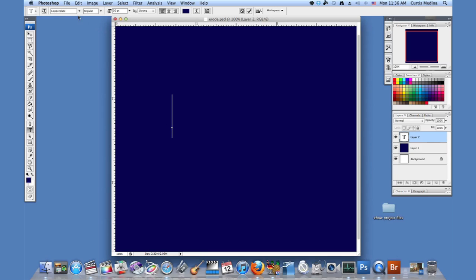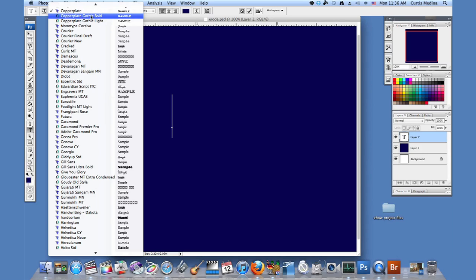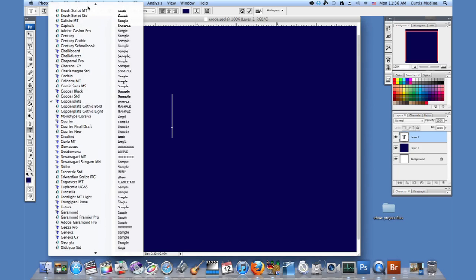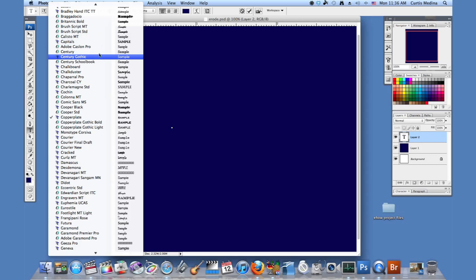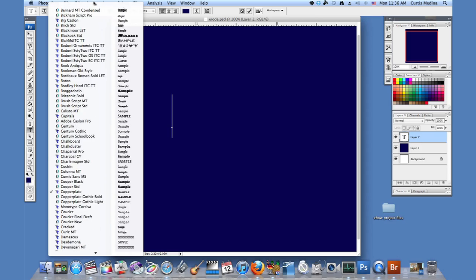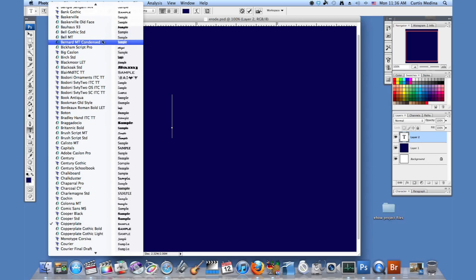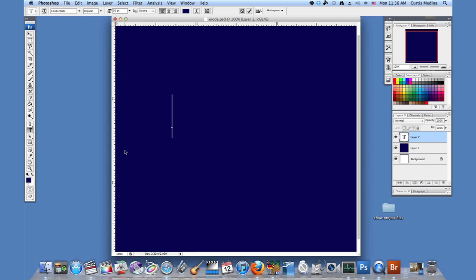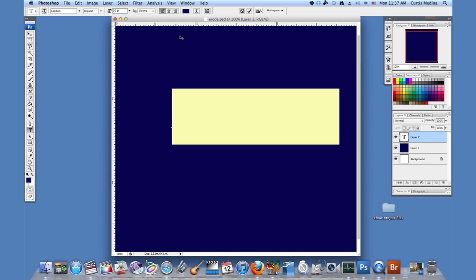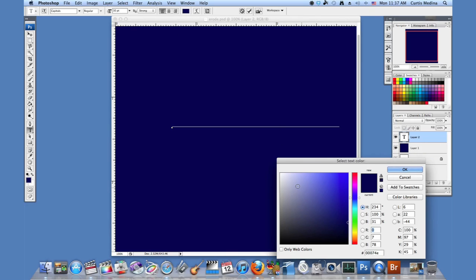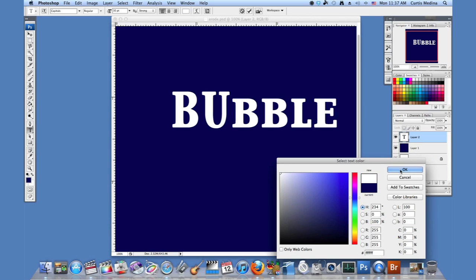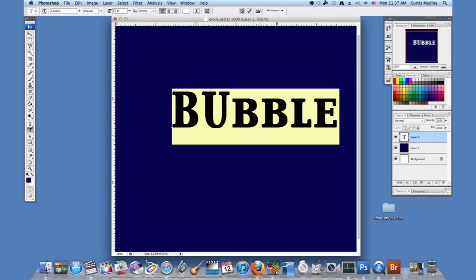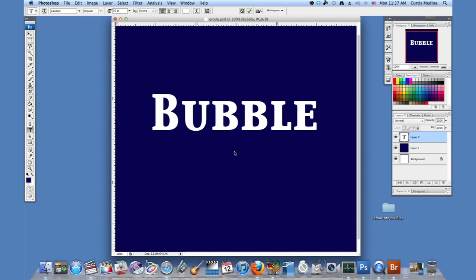Then we're going to go to the text. I'm going to use a little bubblier text. That should work. And we're going to type in bubble. And of course make sure your text color is white. We're going to hit the check mark.